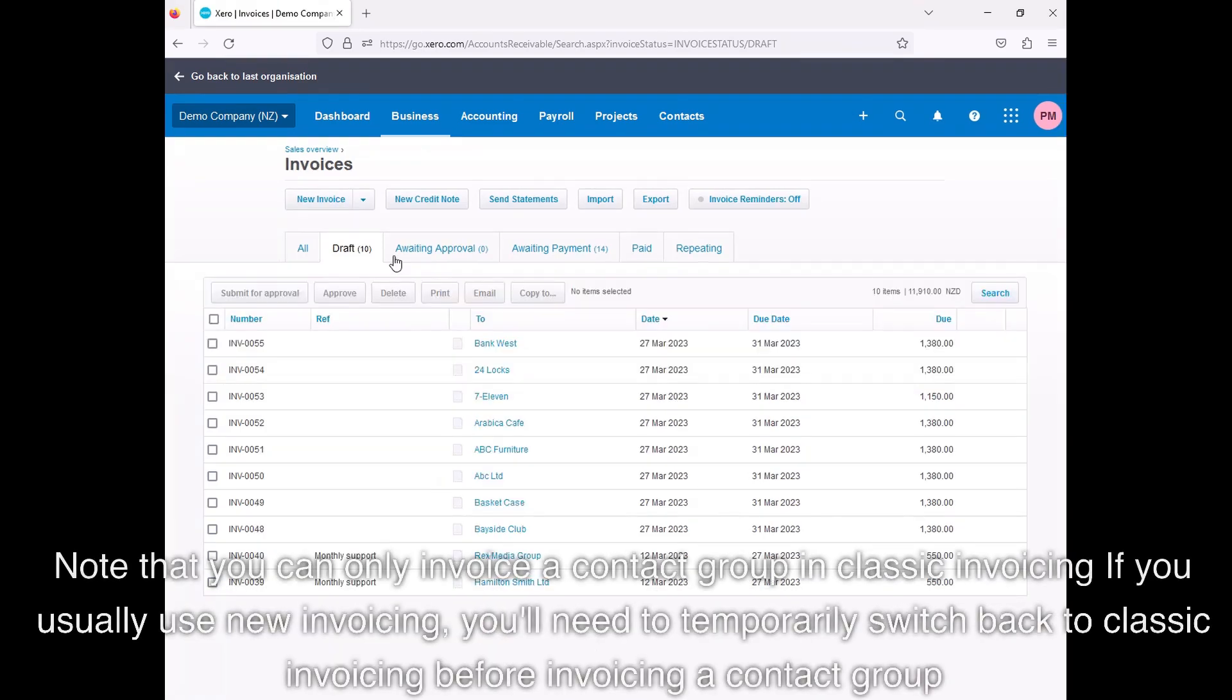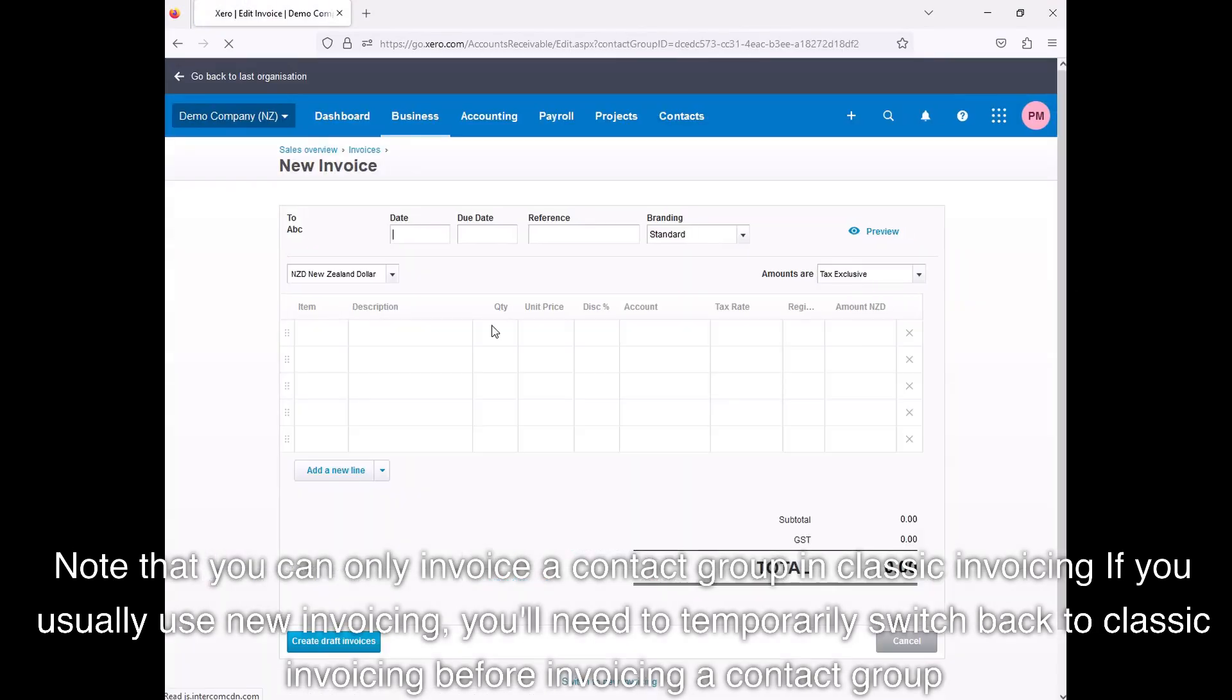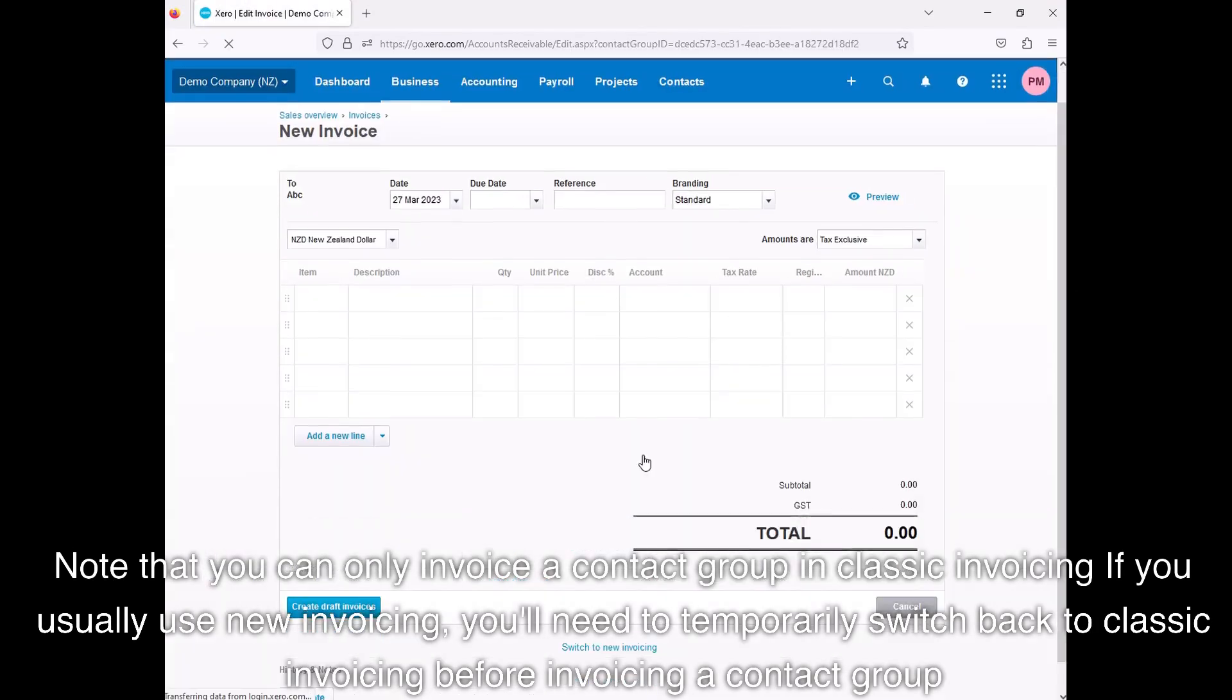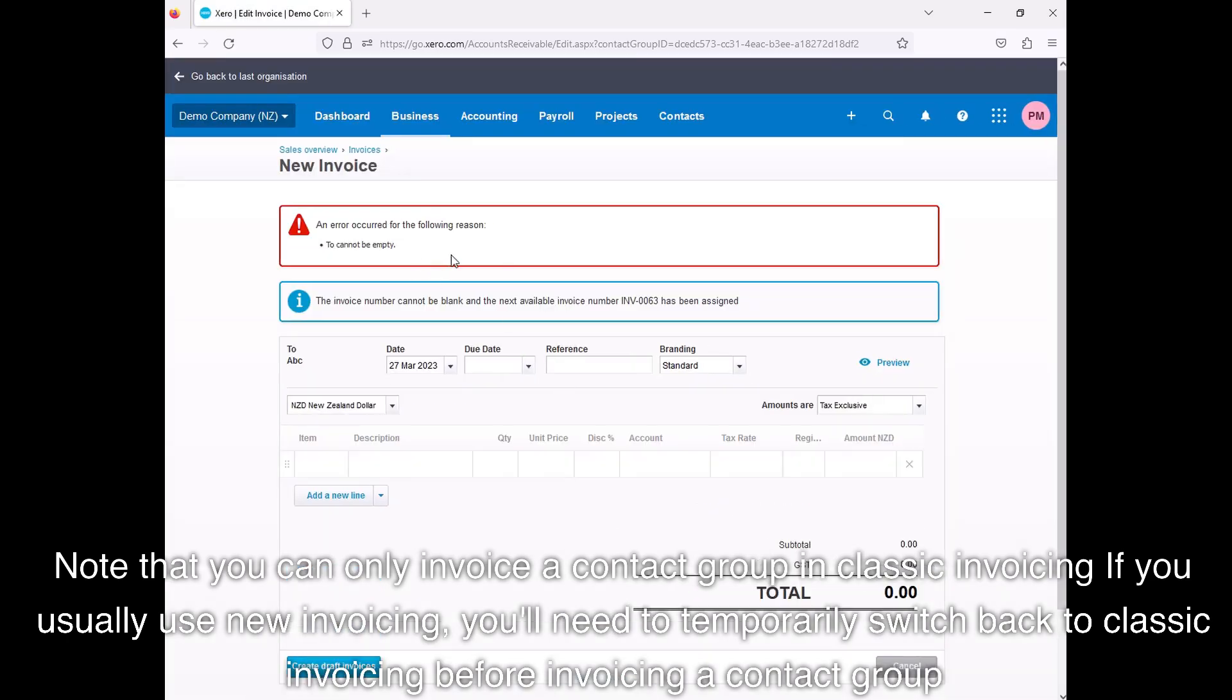Note that you can only invoice a contact group in classic invoicing. If you usually use new invoicing, you'll need to temporarily switch back to classic invoicing before invoicing a contact group.